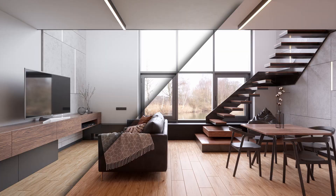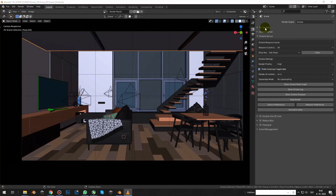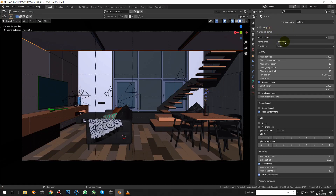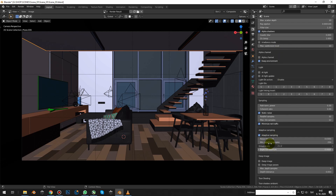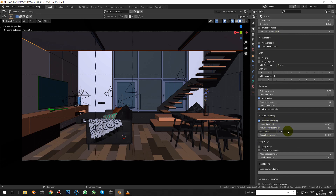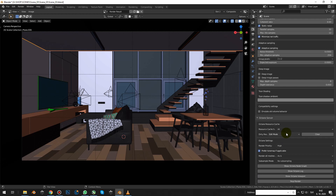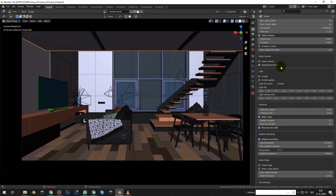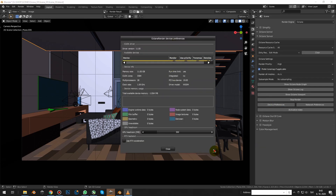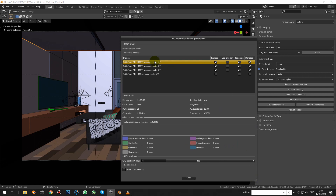At first we will go with Octane. Let's look at the settings. Simplify is disabled, kernel type is path trace, number of samples is 1000, diffuse glossy and scattered depth is set to 10, adaptive sampling is enabled and it has default values, and out of core is disabled. For rendering we will use 3 graphic cards: NVIDIA GeForce GTX 1080 Ti.